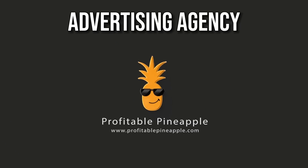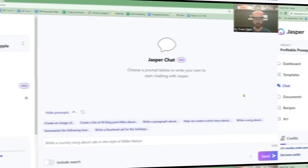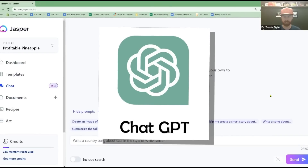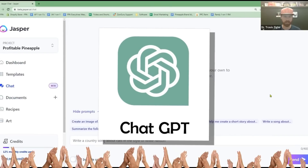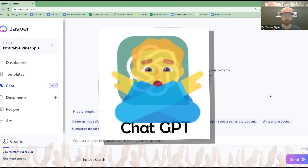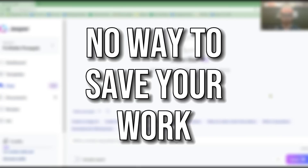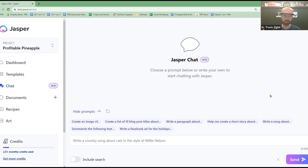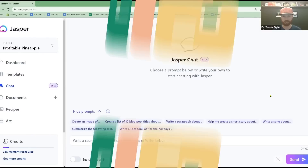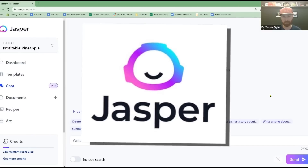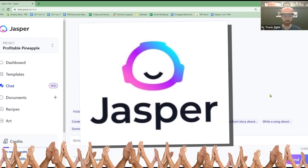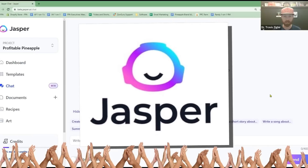I'm going to show you how I write a blog in this video, so let me switch over to my screen. I know that ChatGPT is all the rage right now, but the thing I don't like about ChatGPT is there's no way to save your work — it's harder to save your work, it's not as good, and it doesn't have as many templates as Jasper. I've been a big fan of Jasper ever since it came out. I've been using it for about a year.